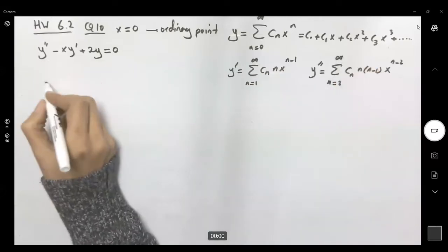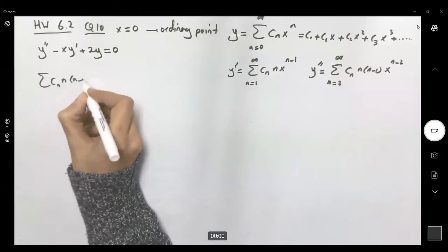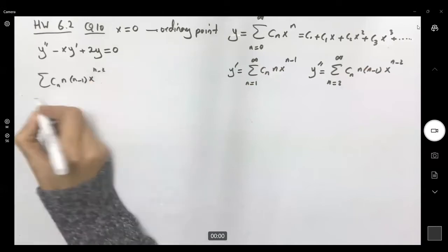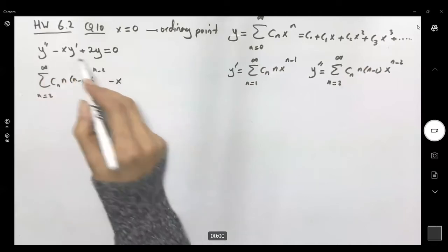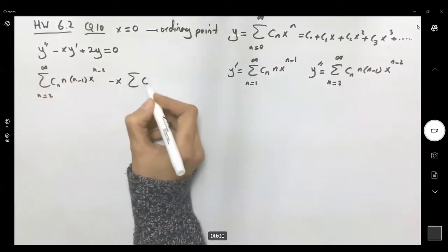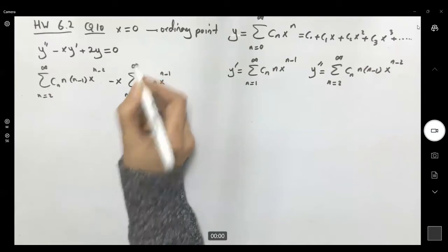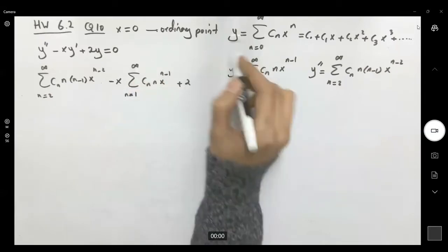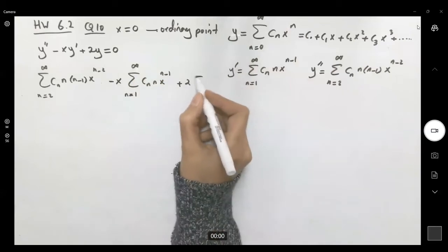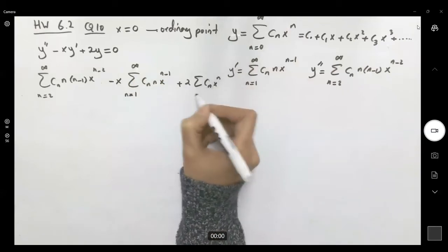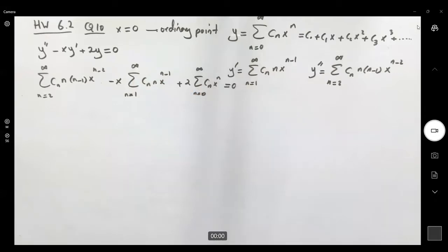Let's plug those in. We get the sum of cₙ·n·(n-1)·x^(n-2) from n=2 to infinity, plus 2y. But y is the sum of cₙ·xⁿ from n=0 to infinity, and the right-hand side equals zero.